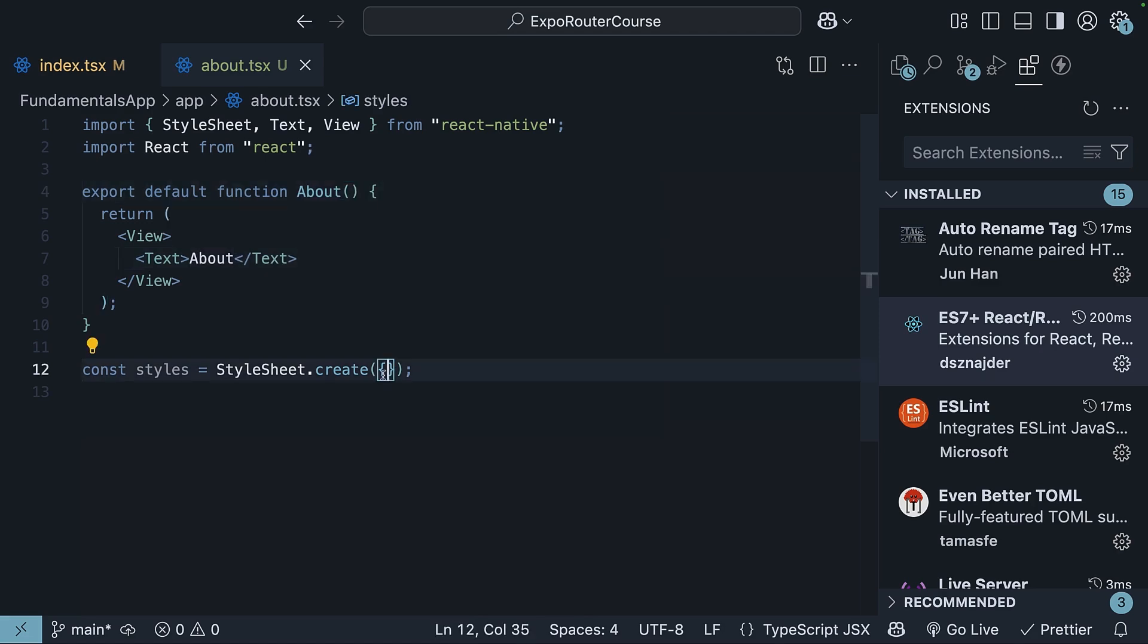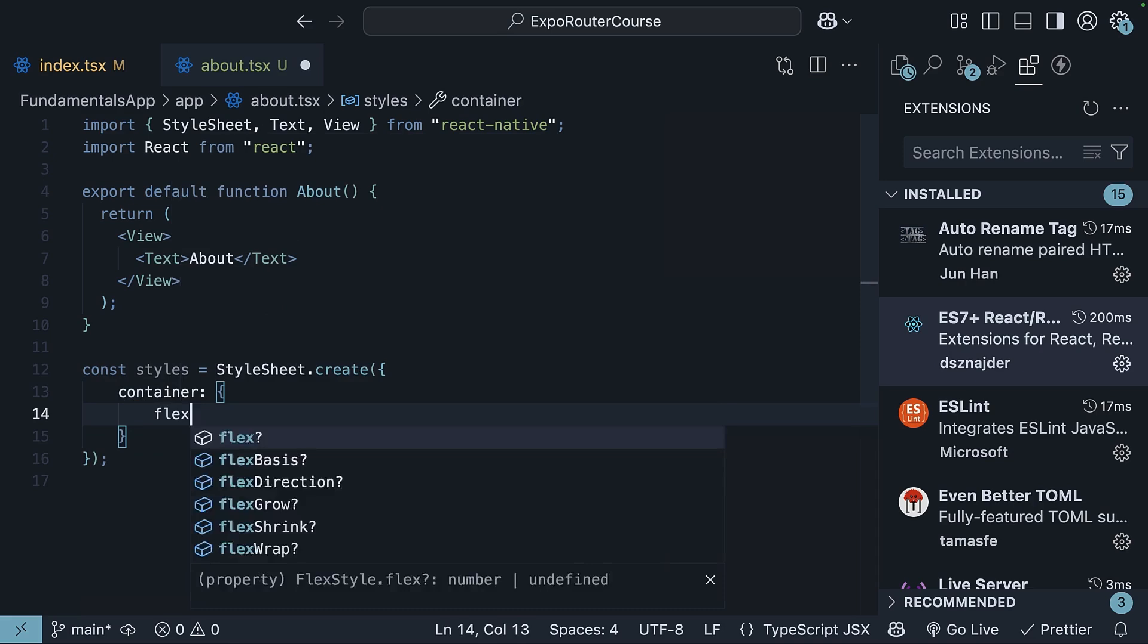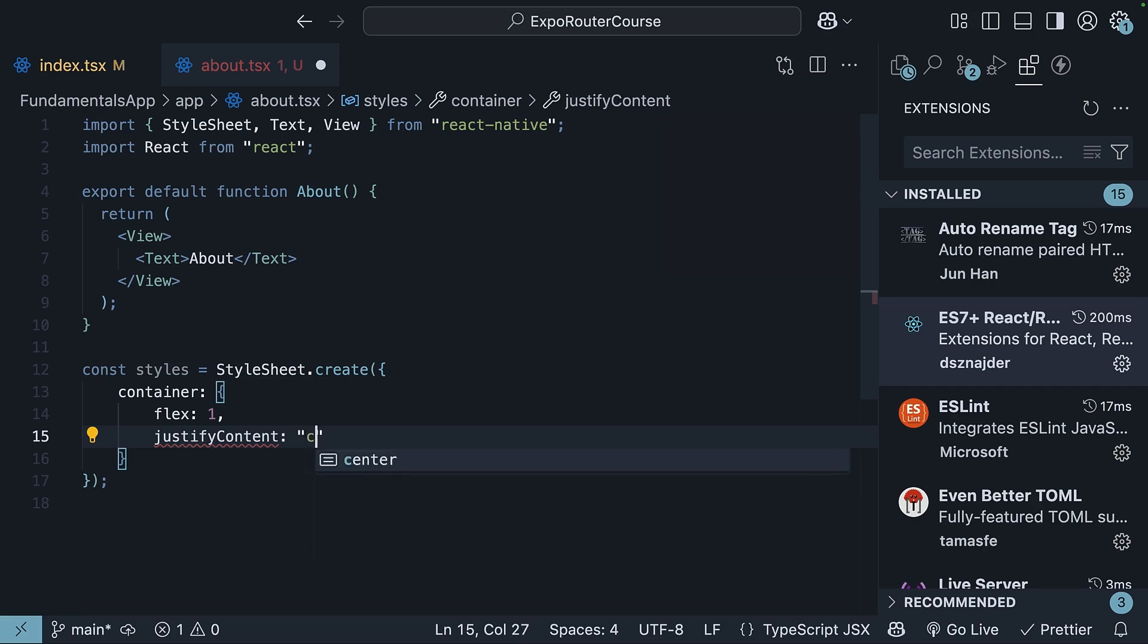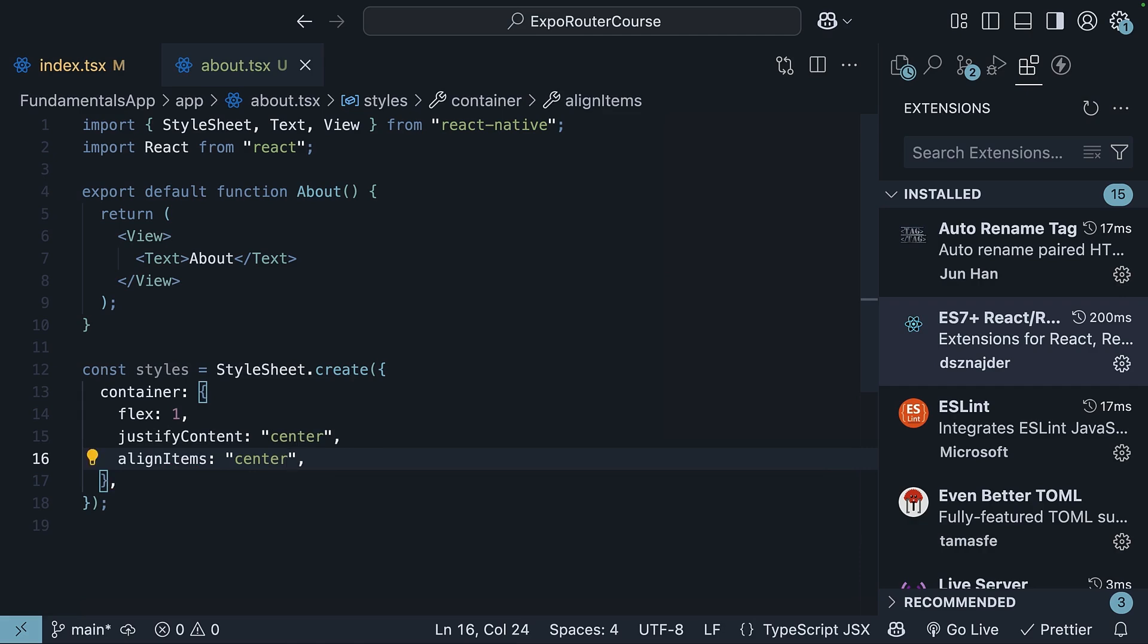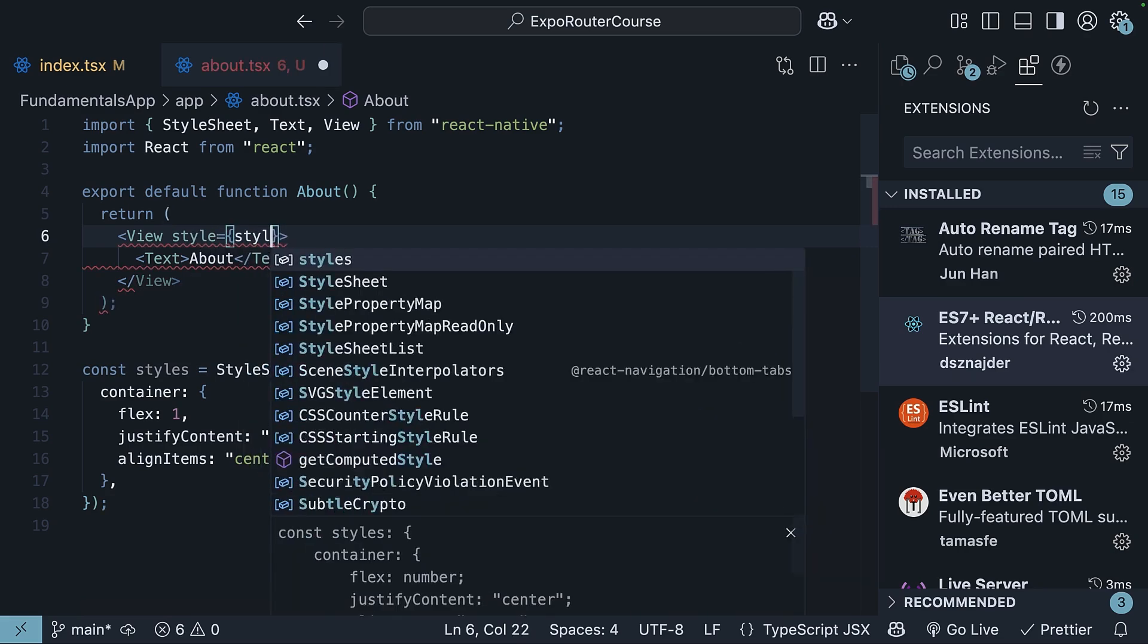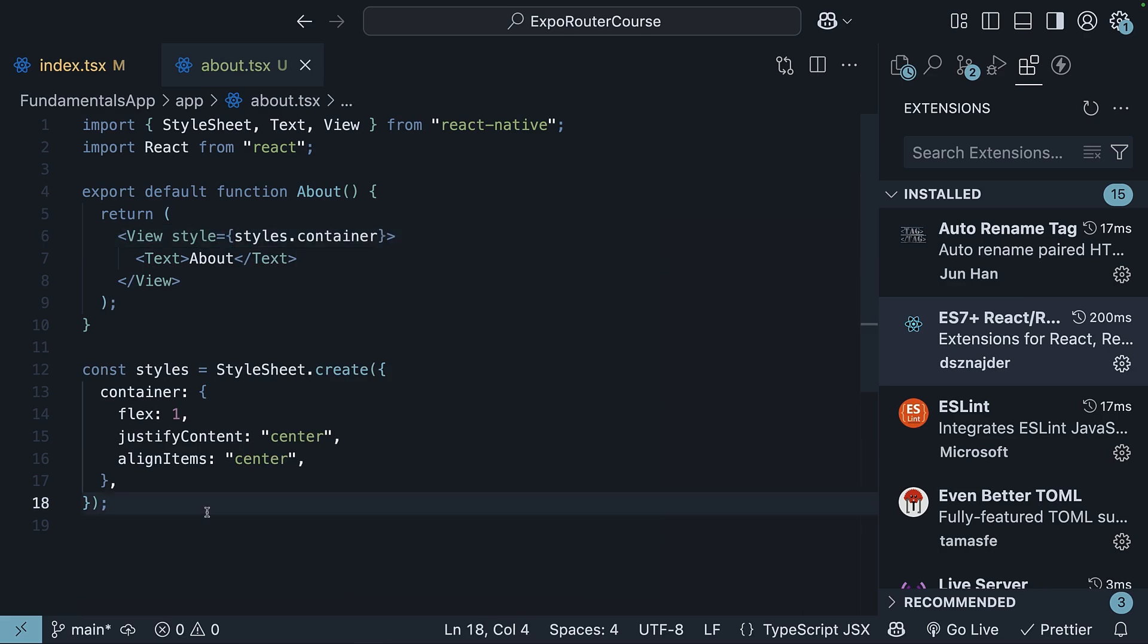Next, I'll add a container style to the component to center the text. Container is an object with flex set to 1, justify content set to center and align items also set to center. In the JSX, on the view component, we specify style is equal to styles.container. Our about component is now ready.